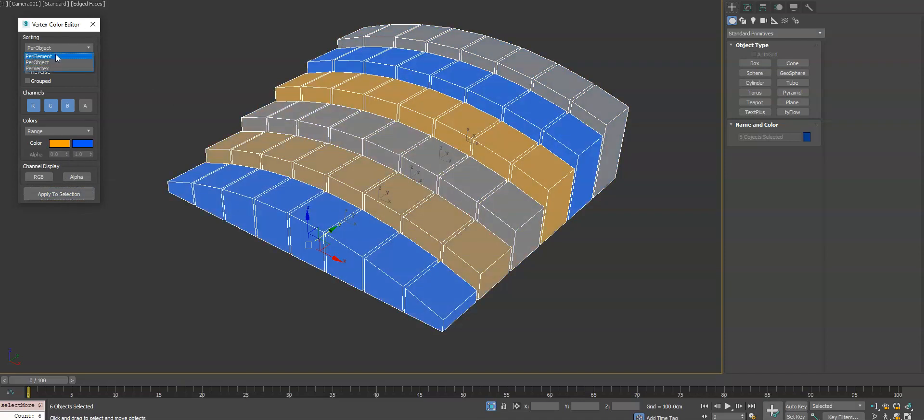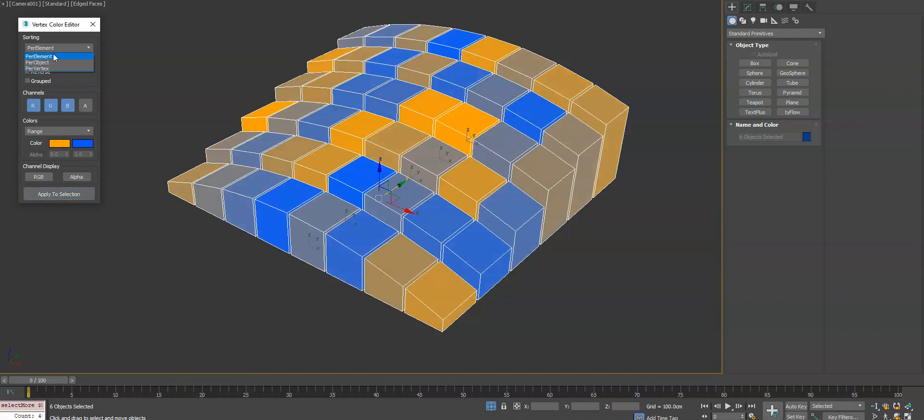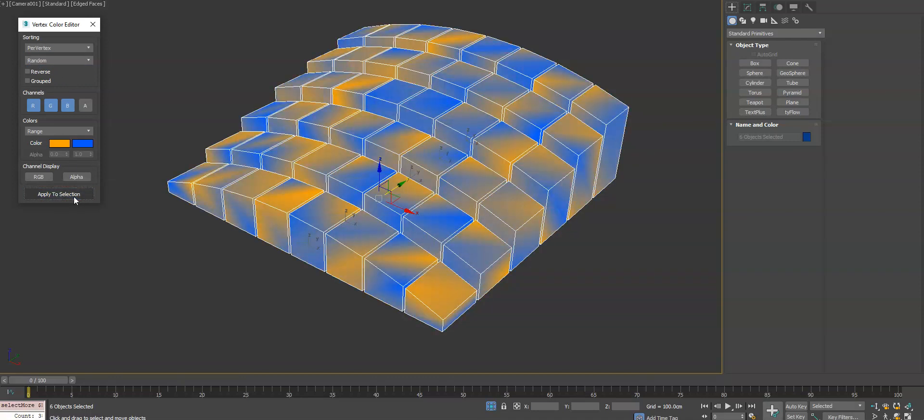If you want to do a random vertex color per element per object, that's when you would change this to per element. You can go even smaller and go per vertex.